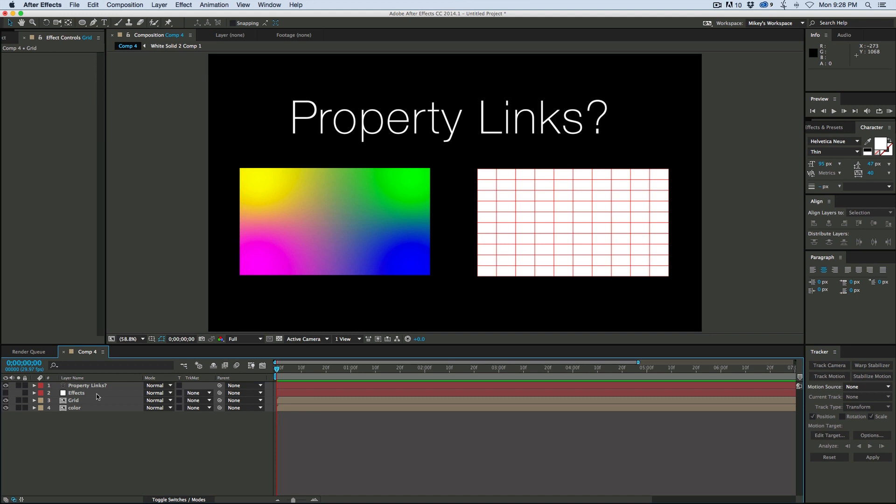If you've seen other programs out there like Fusion or if you remember Apple Shake, they're called node-based compositors where you have one node or one spot that can control many different things and we can do this in After Effects.